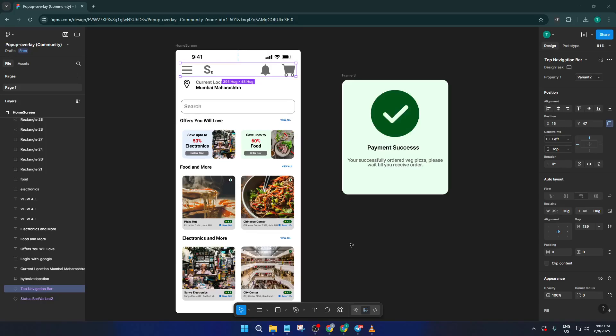Hey everyone, welcome back to the channel. If you've ever wanted to turn your Figma prototypes into slick MP4 videos for sharing with clients, teammates, or your portfolio, you're in the right place.